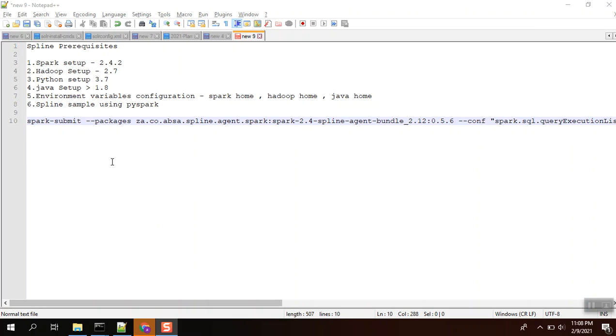We need the environment variables - we need to set Spark home, Hadoop home, and Java home as well. Finally, we are going to execute the Python sample by submitting this sample through spark-submit.